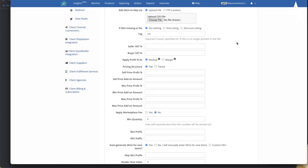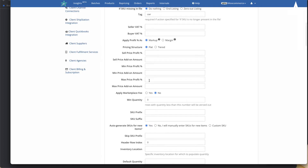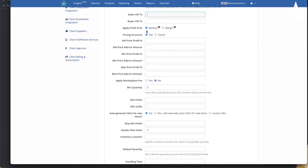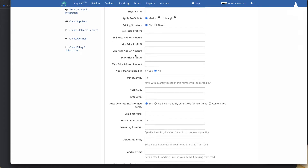This is where you type in your profit percentages to ensure you're making profit when you sell. If you're in Europe, you can put in a VAT percentage, otherwise ignore it. You can apply the profit percentage either as a markup or a margin — there are separate videos explaining the difference between the two.